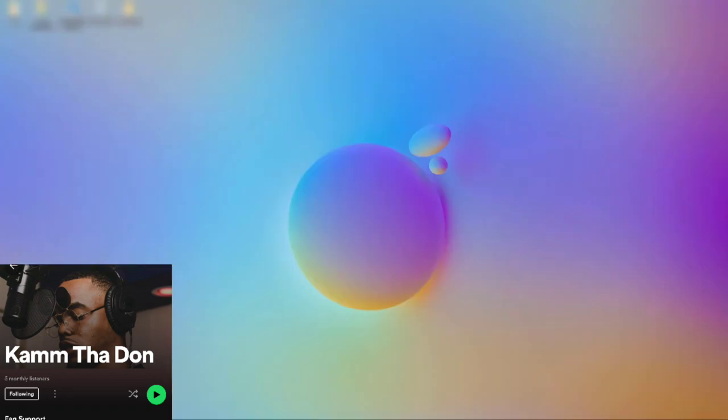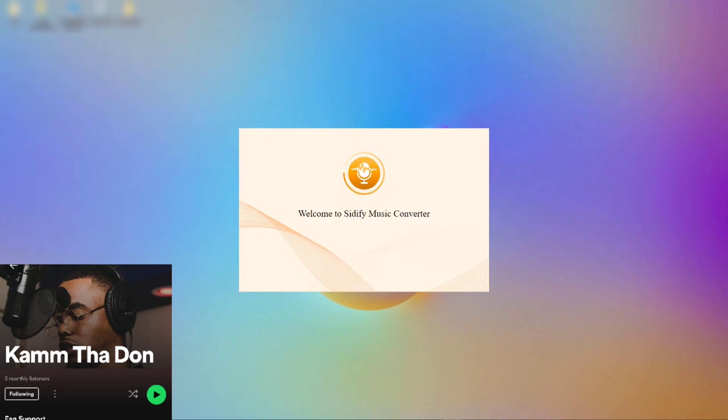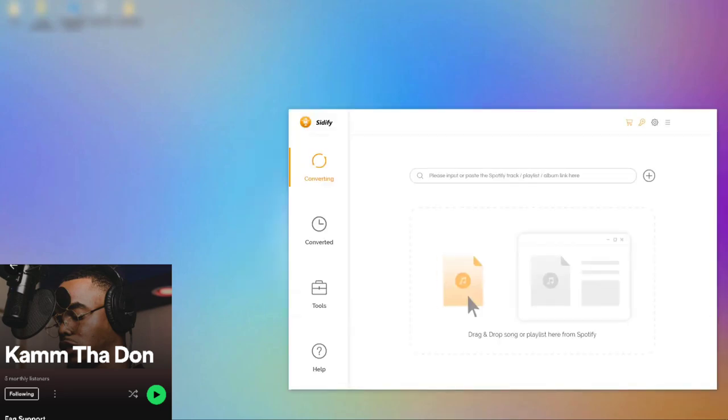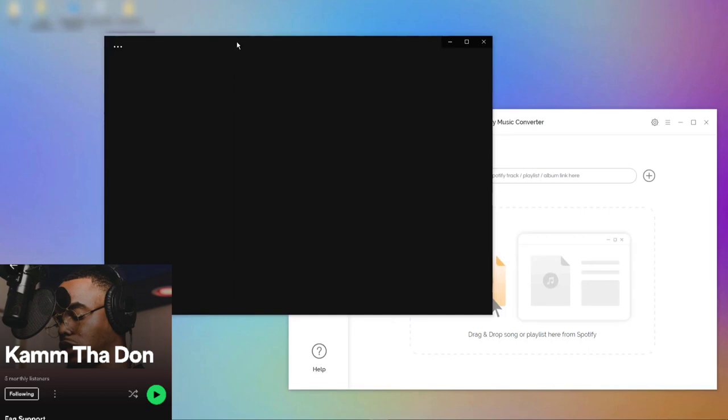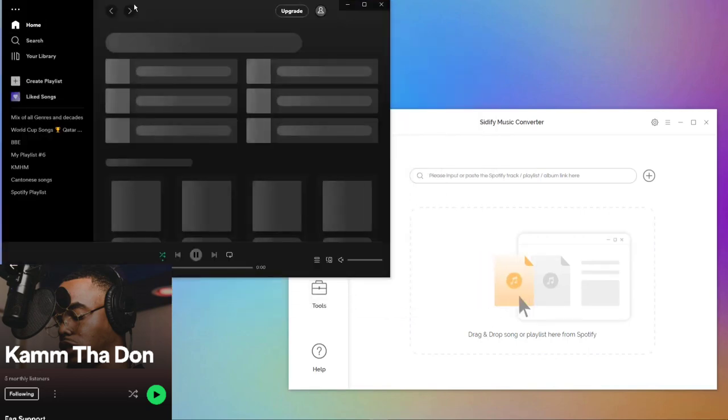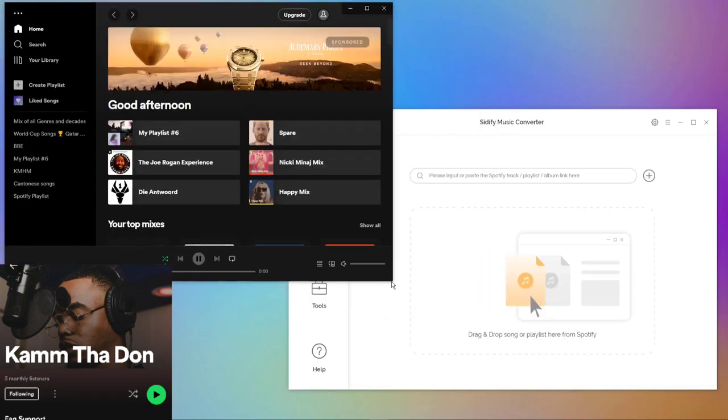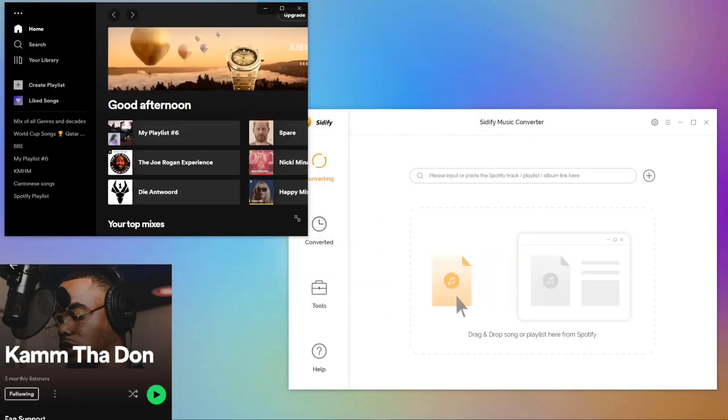First, open Cidify Music Converter. Once Cidify is open, Spotify will be initiated at the same time.